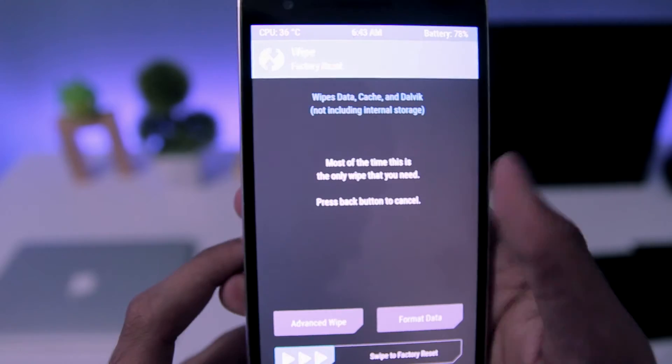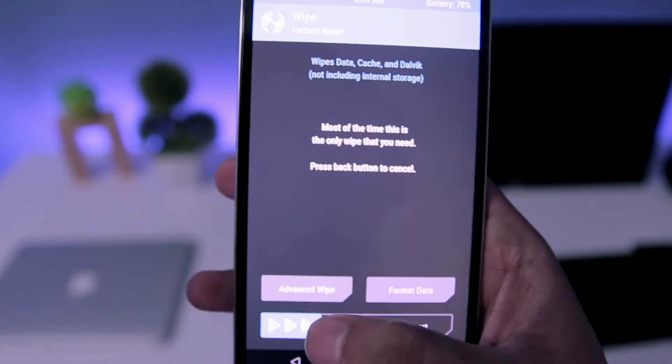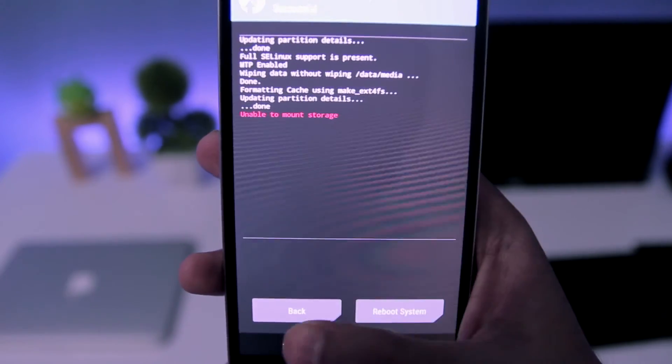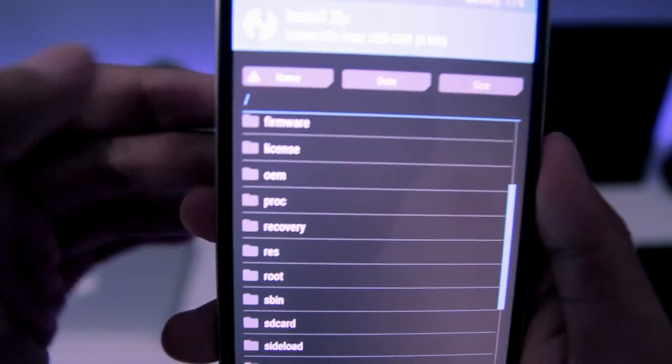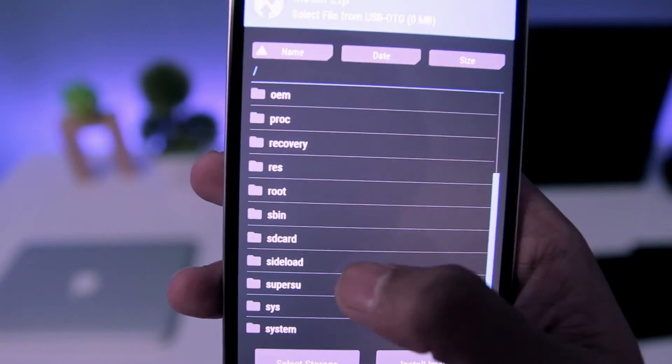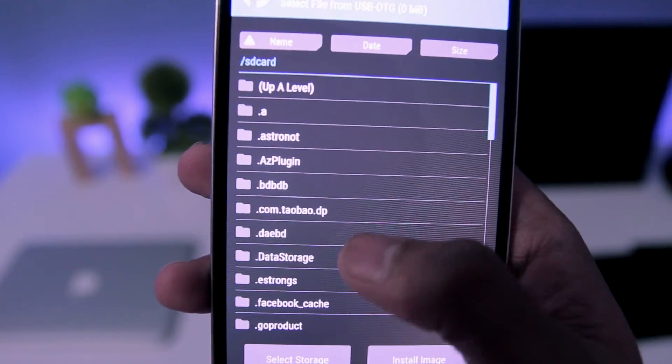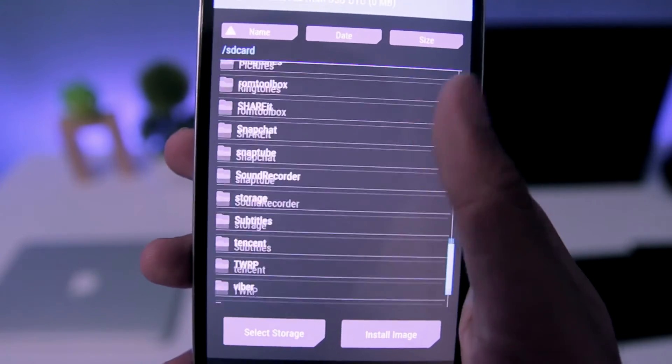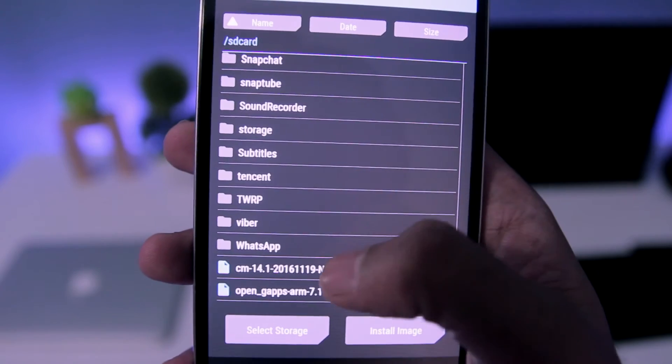Once you have done that, you need to go to install and then look for the zip files. First you need to flash the CM14.1 zip file.